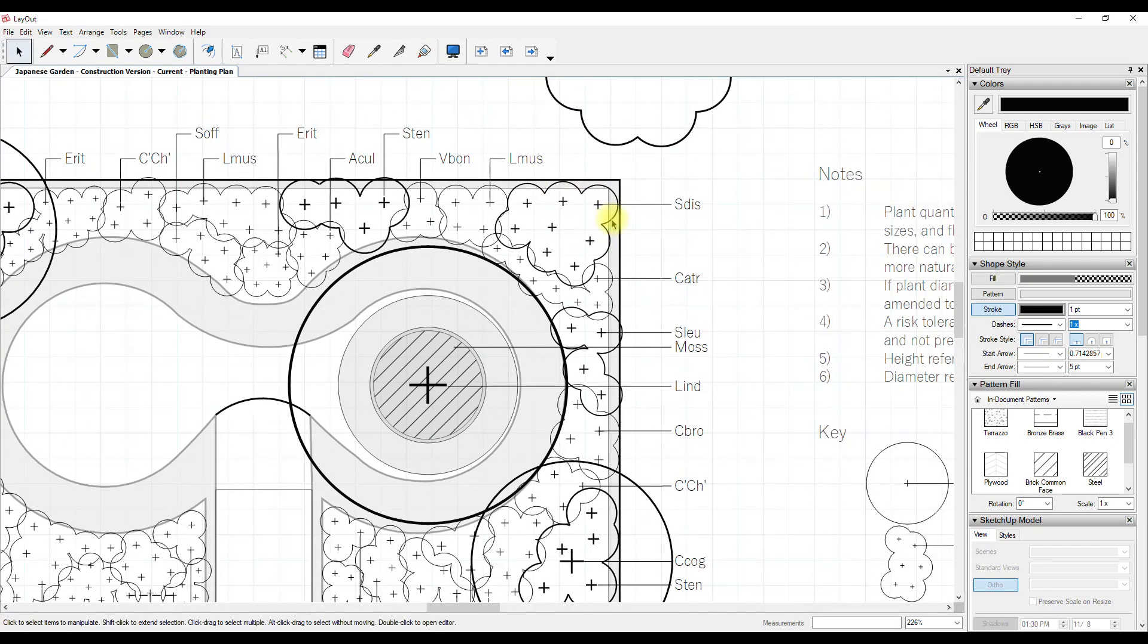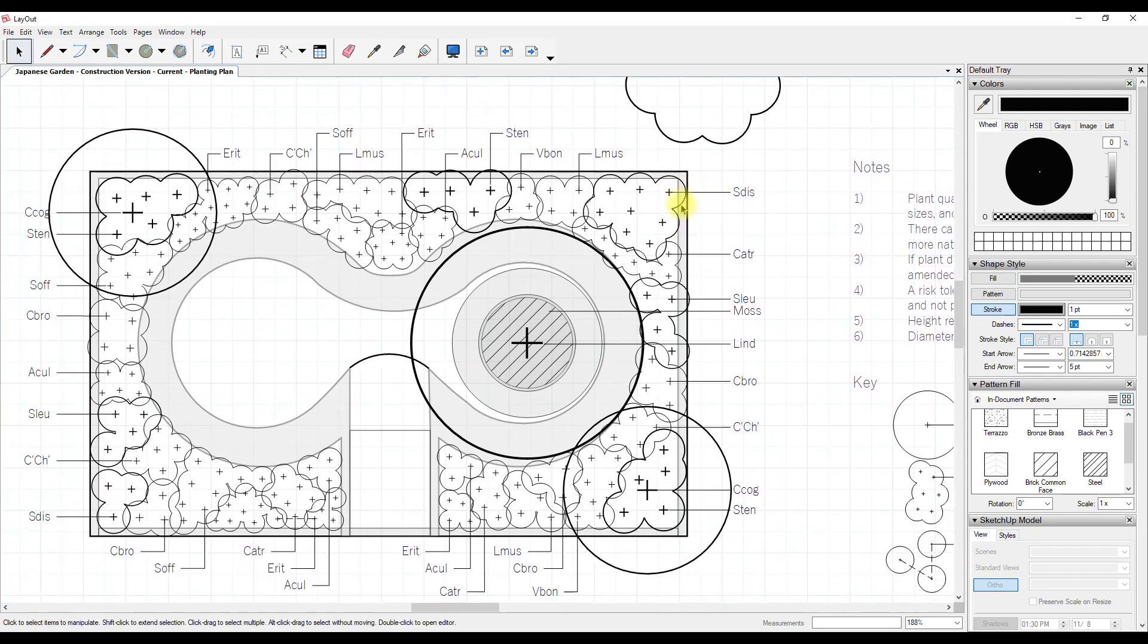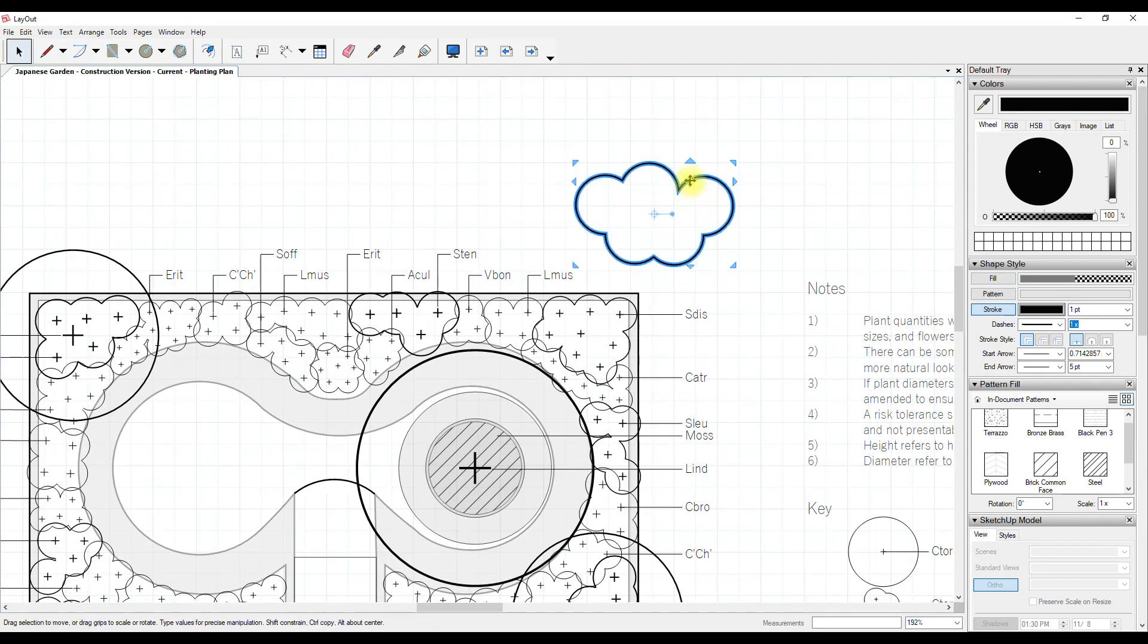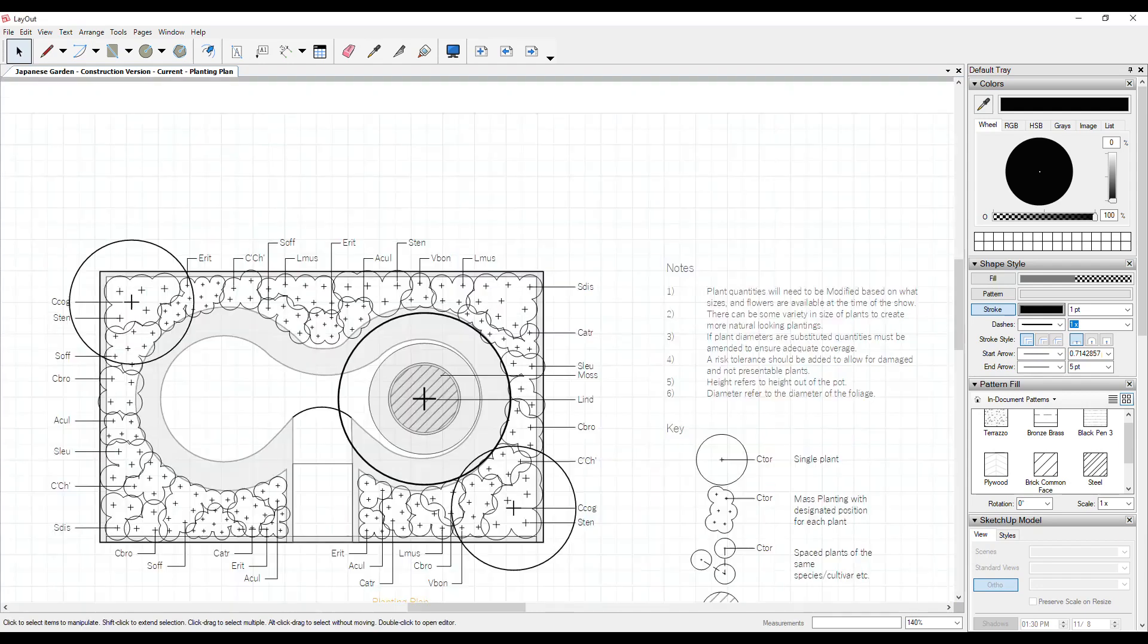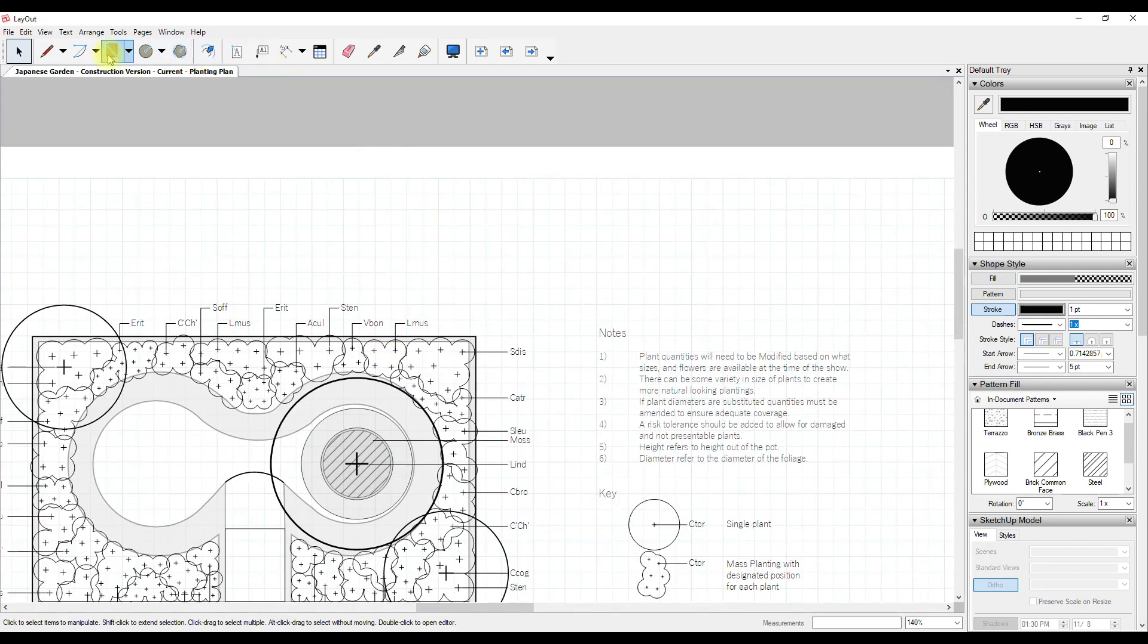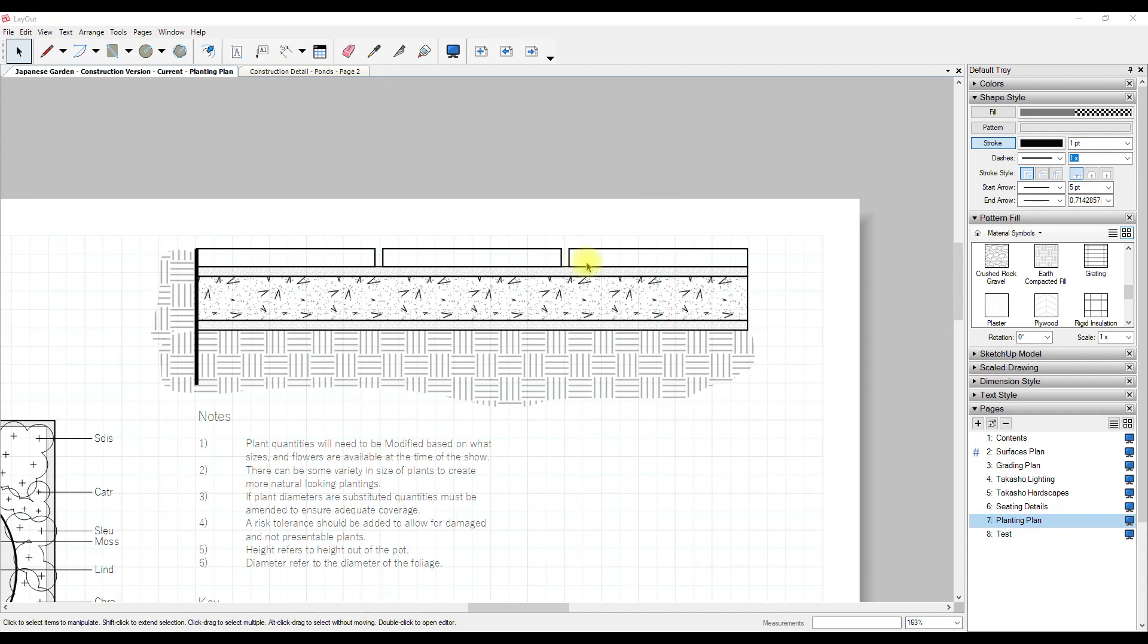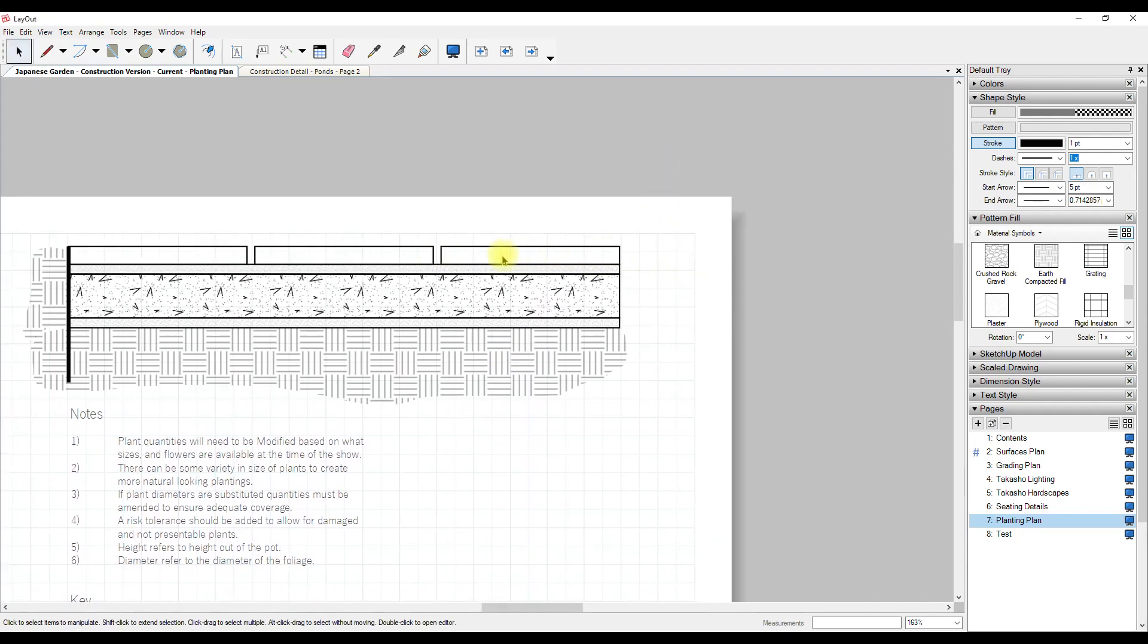Another situation where I commonly use this is in construction detailing. So here I've got an example of some paving on some mortar which is on some concrete which is on some crushed rock which is on some soil. And this might continue for another five meters or something like that but it's going to be the exact same construction method. So I might want to finish it here and show that it would continue.